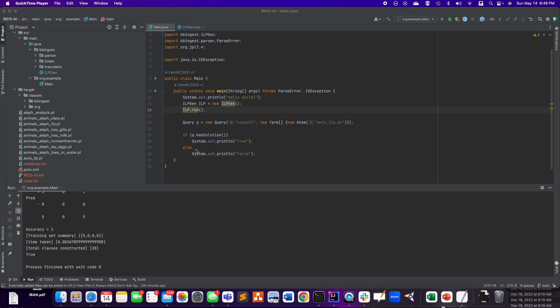I'm going to go through the different steps I went through to try to get JPL to work on macOS using IntelliJ.